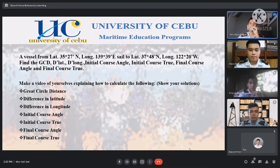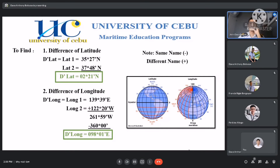So let's begin. To be able to find all of those, we first need to find the difference of latitude and the difference of longitude. So first, the difference of latitude. To find the difference of latitude, we have our given, which is latitude 1 and latitude 2.